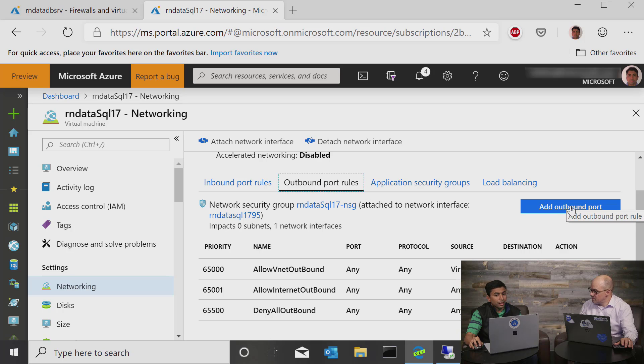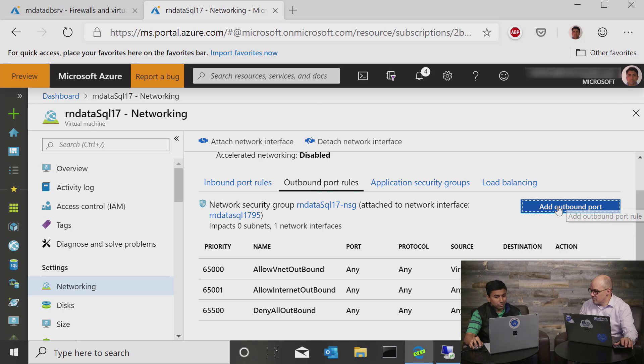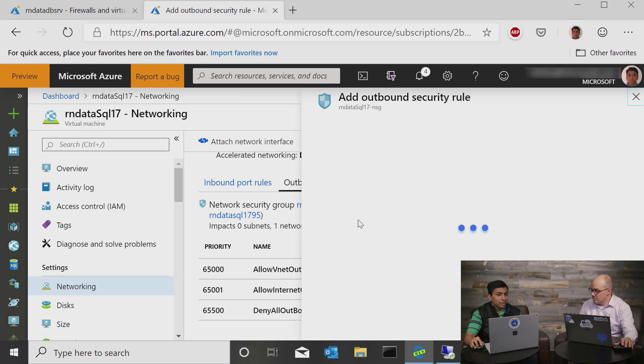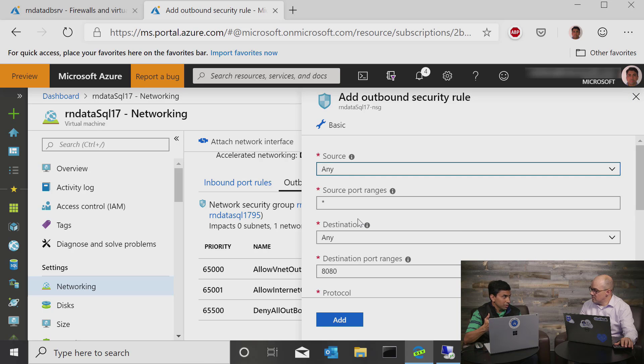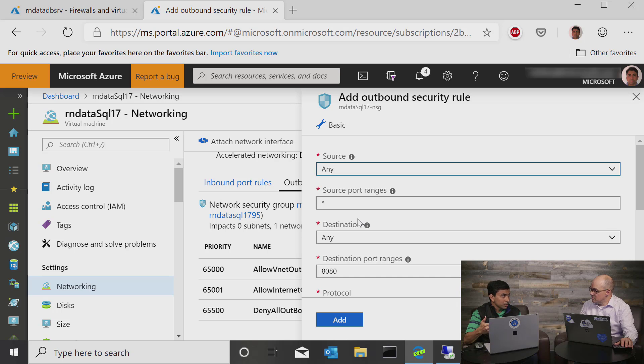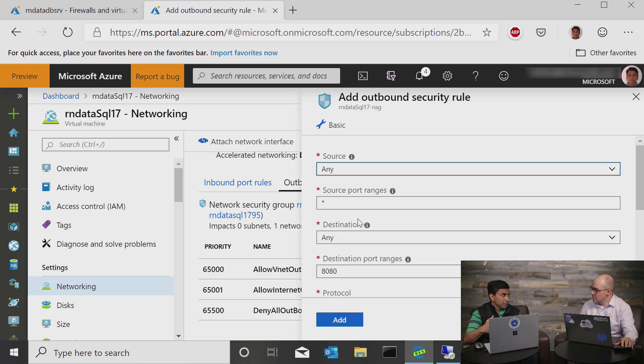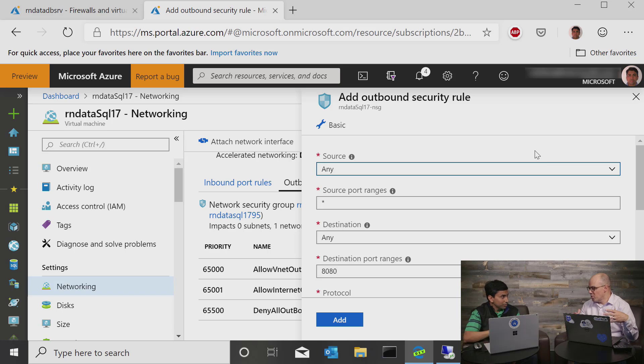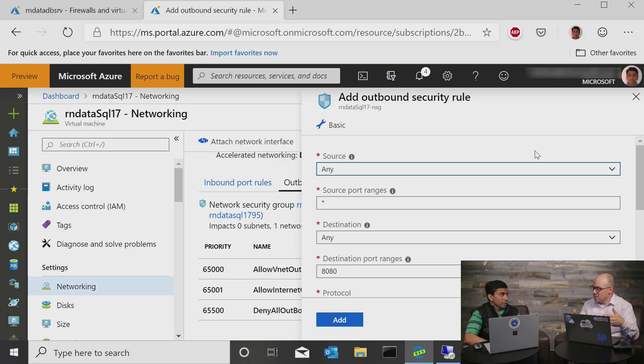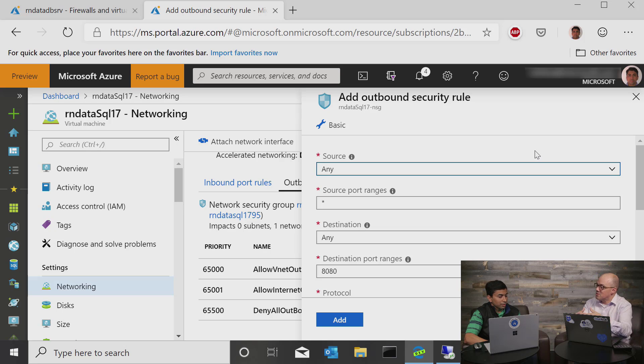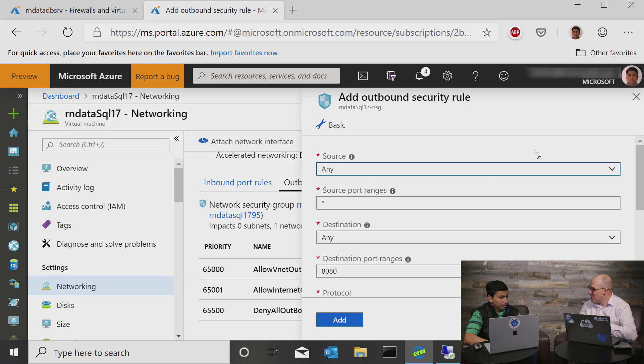So there are additional measures that IT administrators can put on the networking side of the virtual machine. And these are done at the network security group level by adding what is called as an outbound rule. So when we add an outbound rule, essentially what we do is we restrict where the outgoing traffic from the virtual machine can communicate to. And this again gives the IT security people or the network security people additional controls they can put on the virtual machine so that you're not open communicating to anywhere in the world.